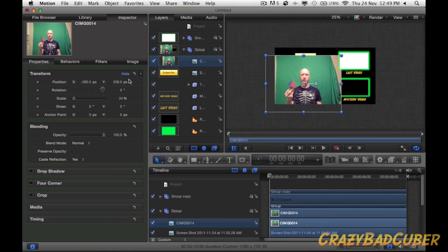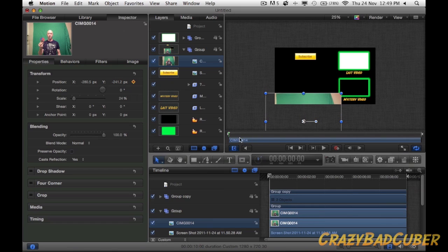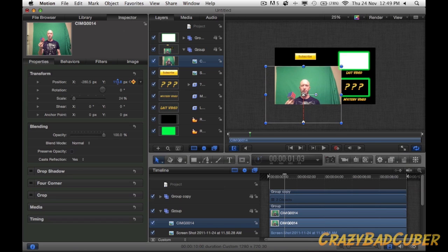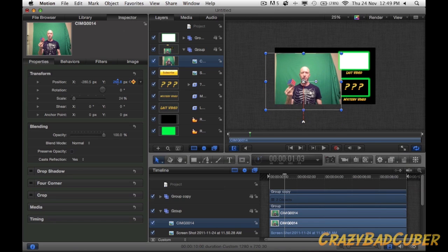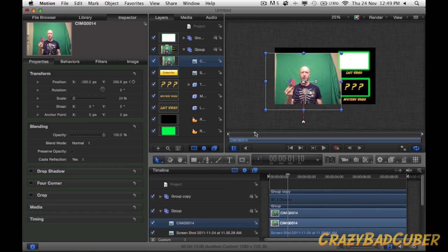I'll bring my timeline to the front and create a keyframe using this button here. Then I'll move myself down out of the frame. Next I'll move forward to about one second and three frames, click the keyframe button again, and move myself back up to the right position. Now as you can see when I move back and forth on my timeline, I move — because I've keyframed this.